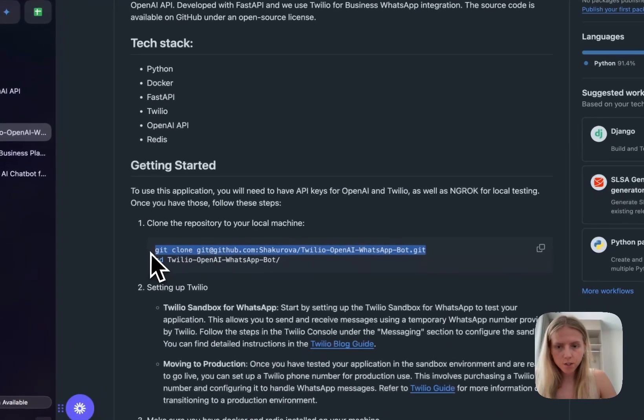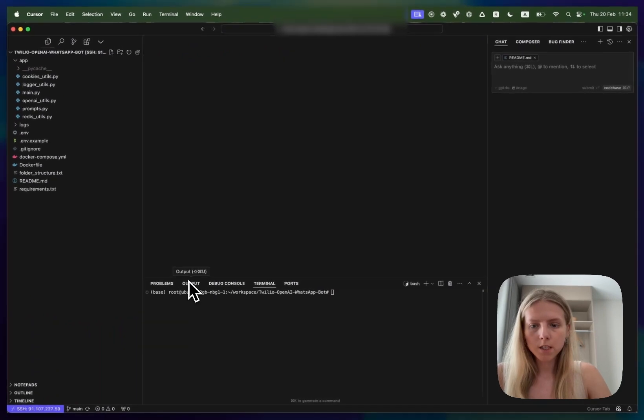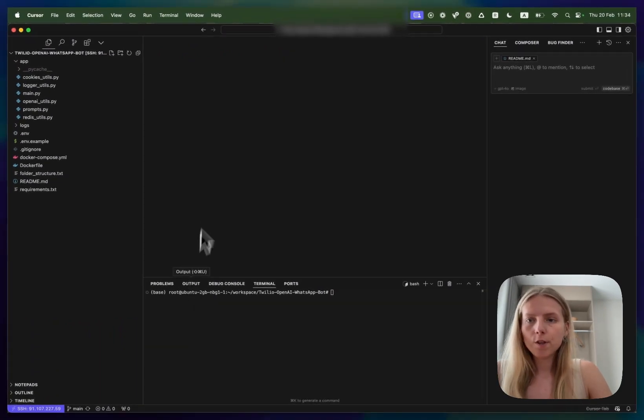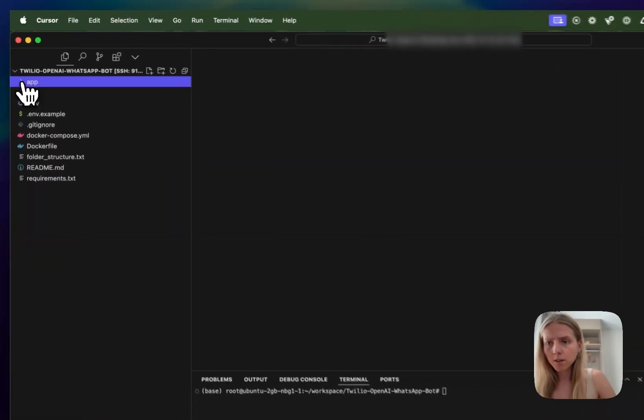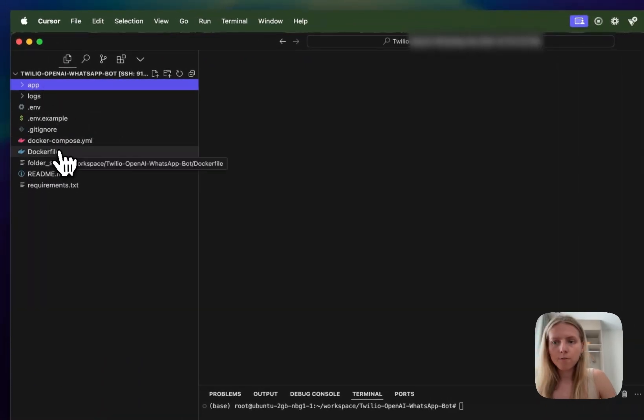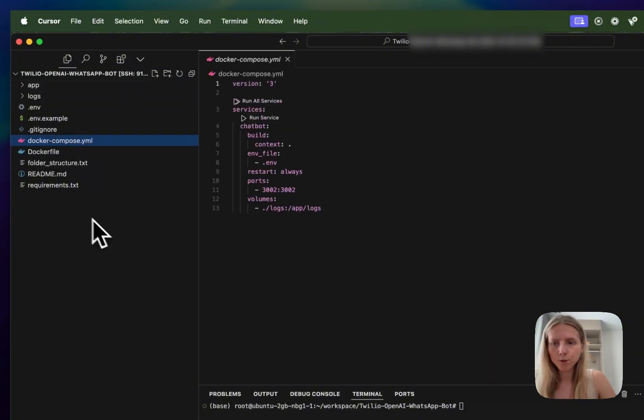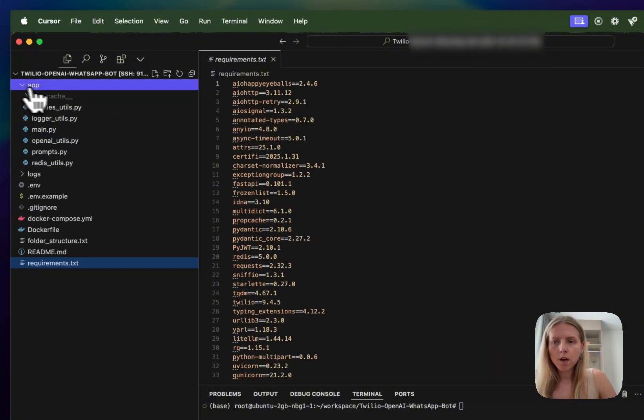What you need to do is clone the repository using this link, which I already did, and once you do that you will have the following setup. Let's have a look at the folder structure. We have a Docker file here, Docker Compose also in the main folder and the requirements file.